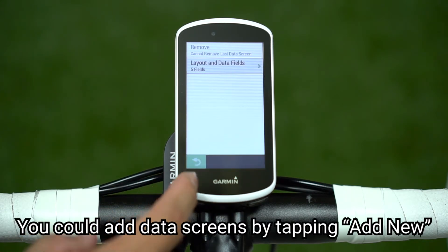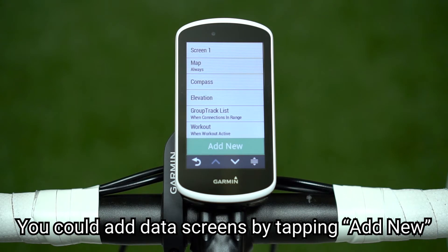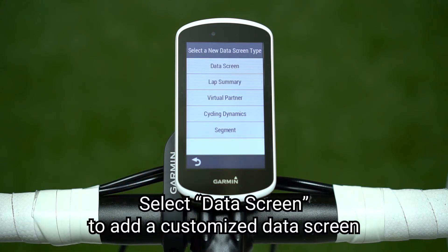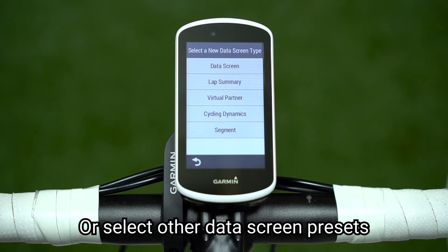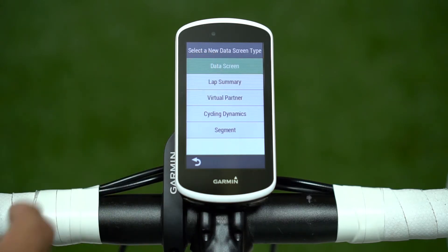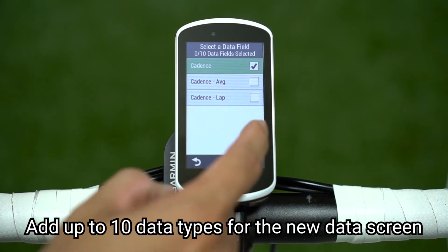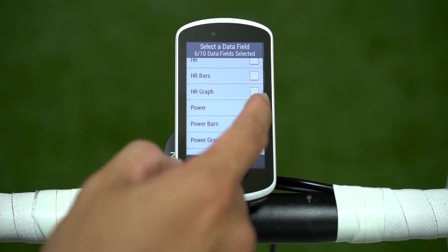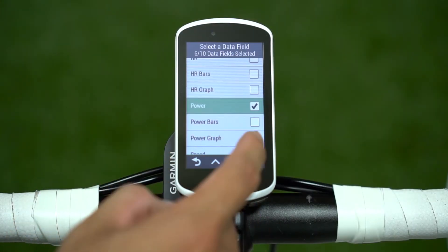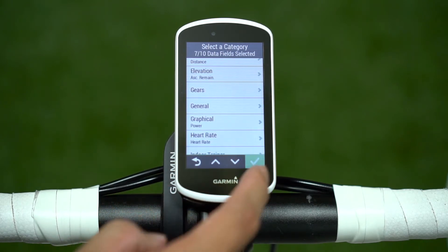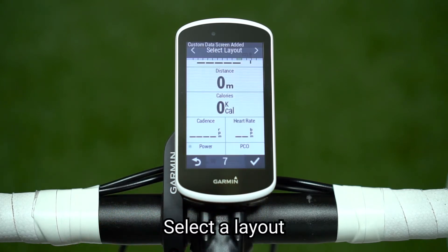You can add data screens by tapping Add New. Select Data Screen to add a customized data screen, or select other data screen presets. Add up to 10 data types for the new data screen. Select a layout.